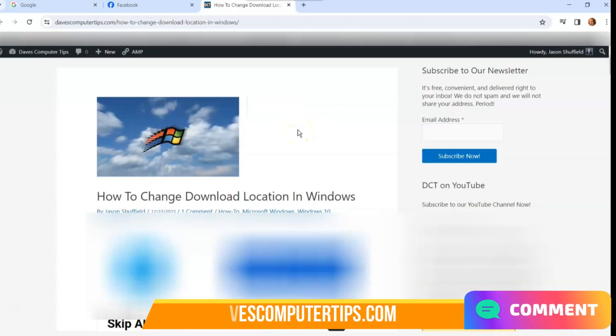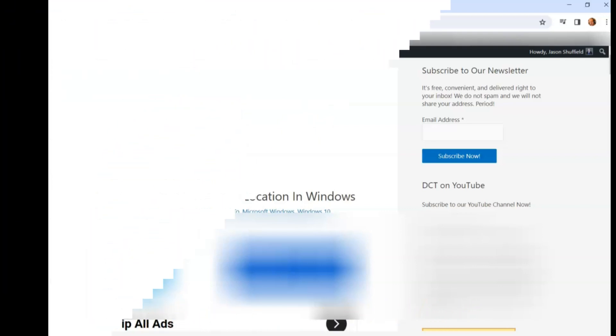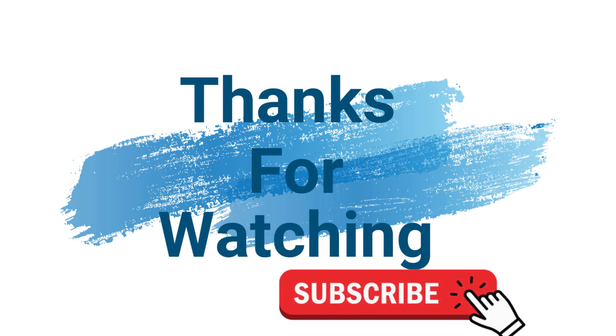Thanks for watching and thanks for supporting us here on YouTube. Make sure to check out davescomputertips.com where all our articles are and make sure to subscribe to this channel and thanks for watching.